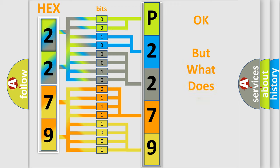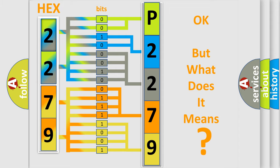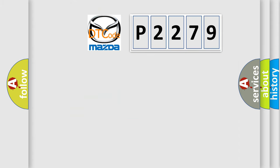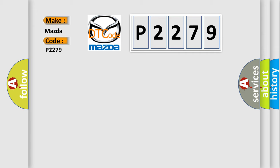The number itself does not make sense to us if we cannot assign information about what it actually expresses. So, what does the diagnostic trouble code P2279 interpret specifically for Mazda car manufacturers?